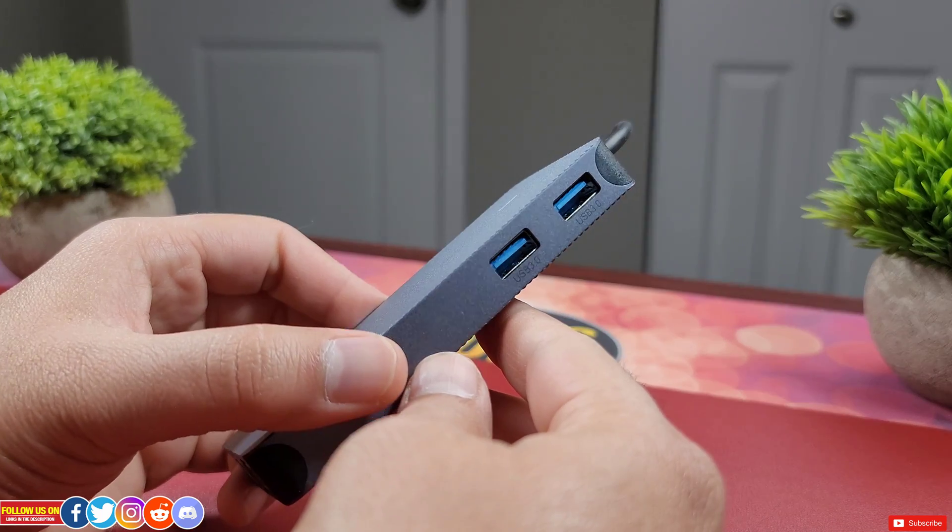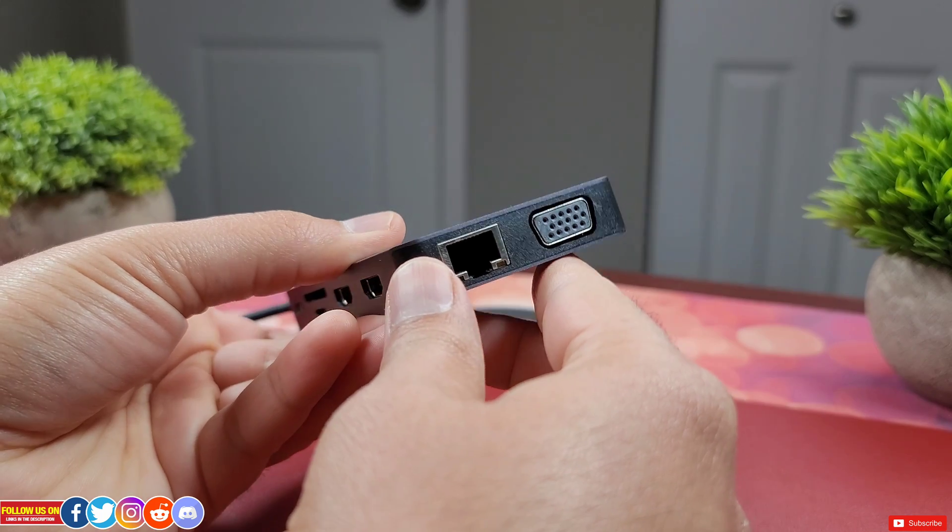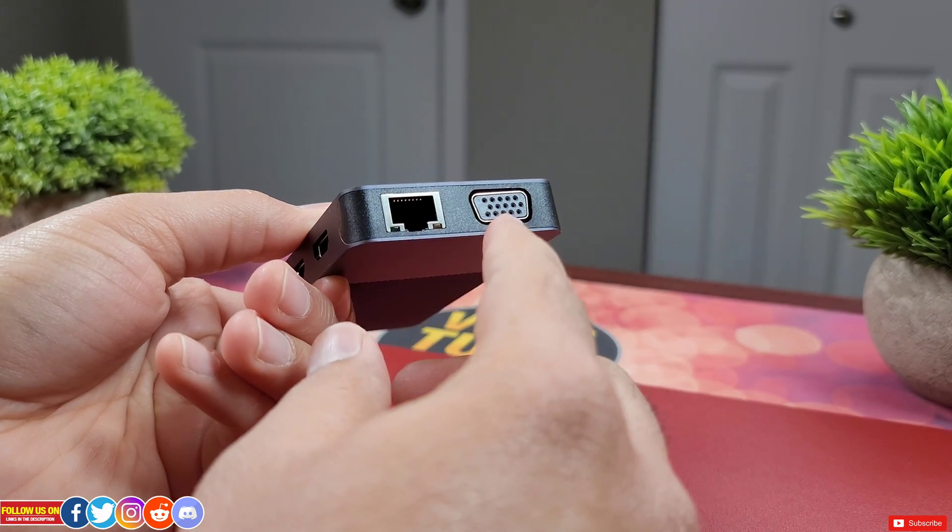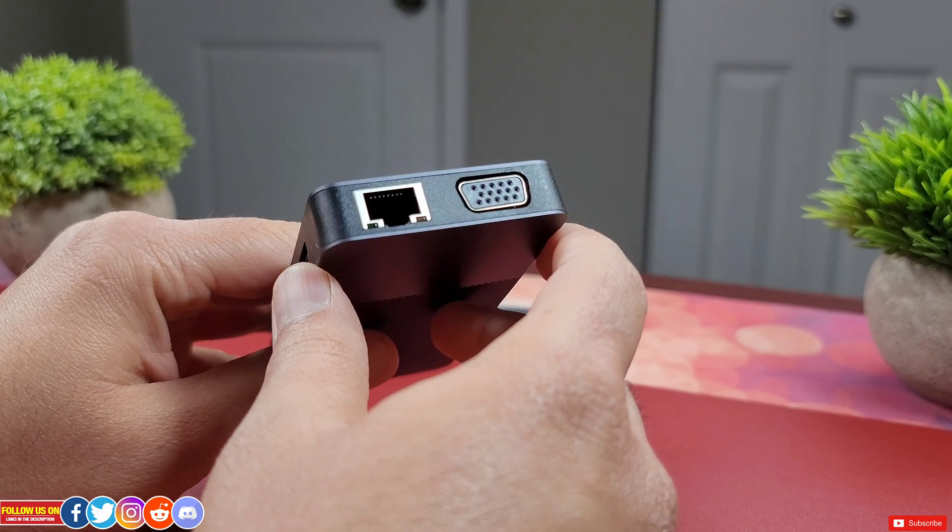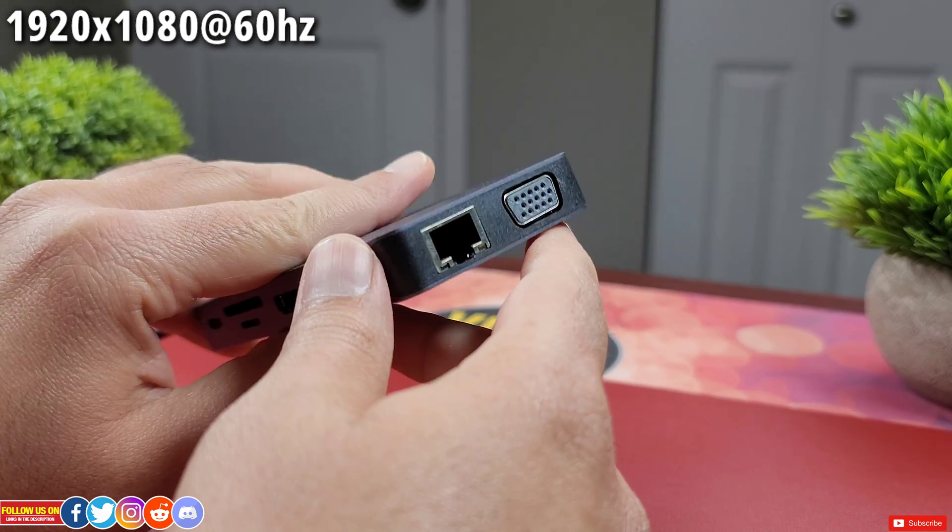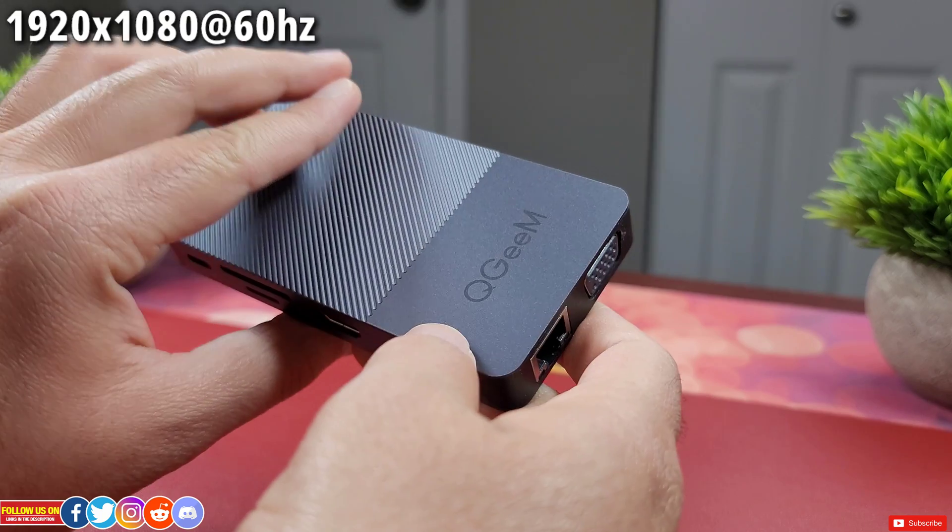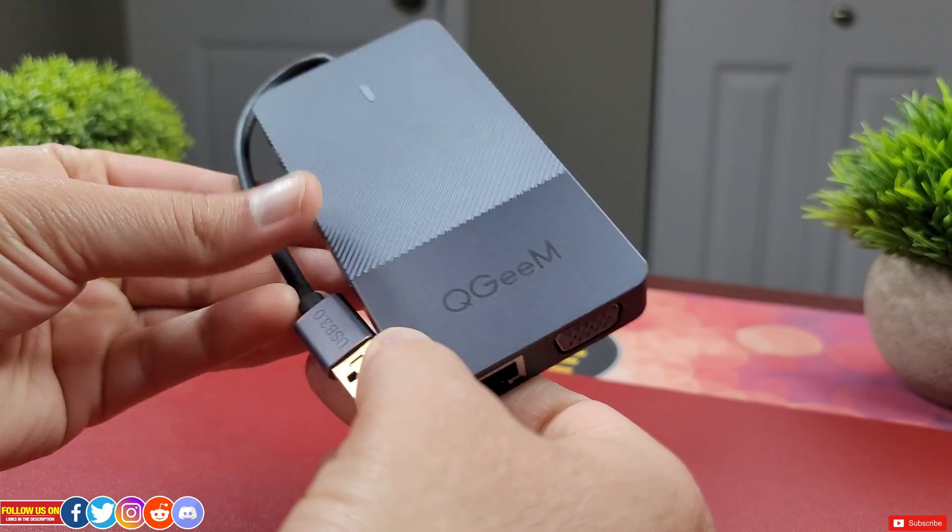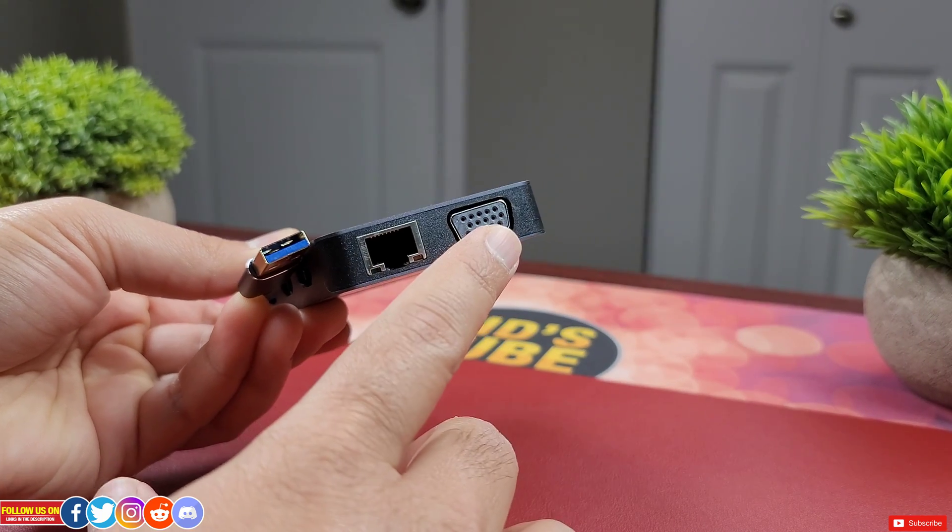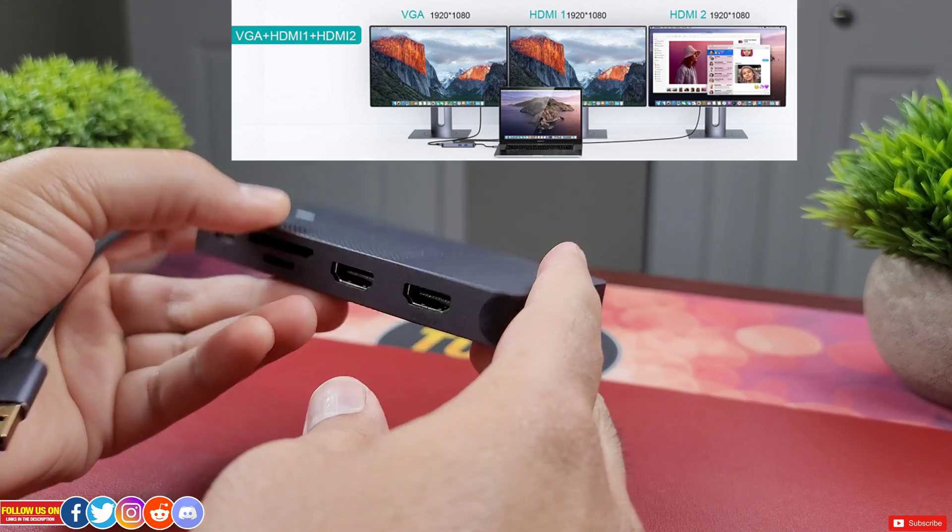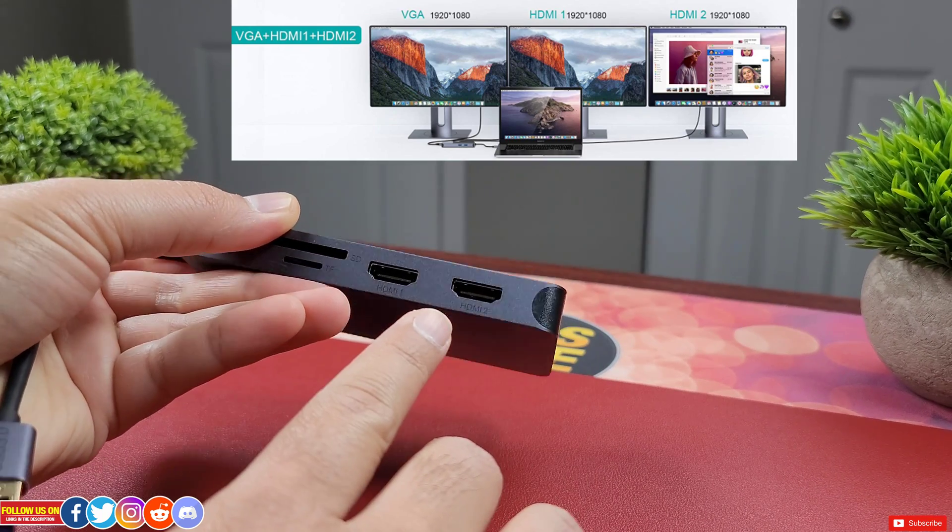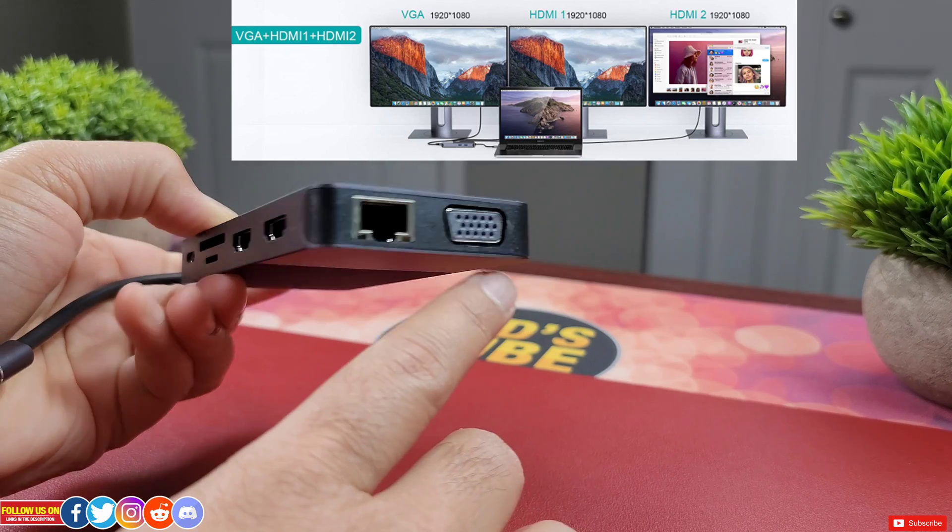At the bottom there is a VGA port to connect a monitor. Please note VGA cannot transmit audio. It can only transmit video at 1920x1080 pixels at 60Hz refresh rate. Now from my testing if you connect a third monitor via the VGA port it will only be able to duplicate one of these HDMI. So hang on at the end I have shown a workaround for these.